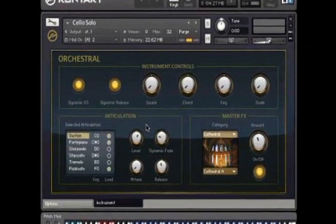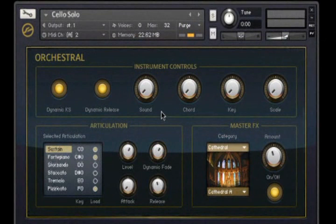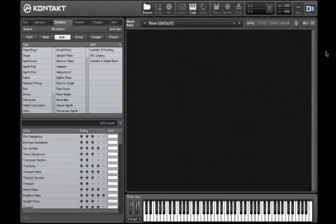Additionally, existing instruments have been reworked to include the new functionality, in many cases offering more control over the sound.